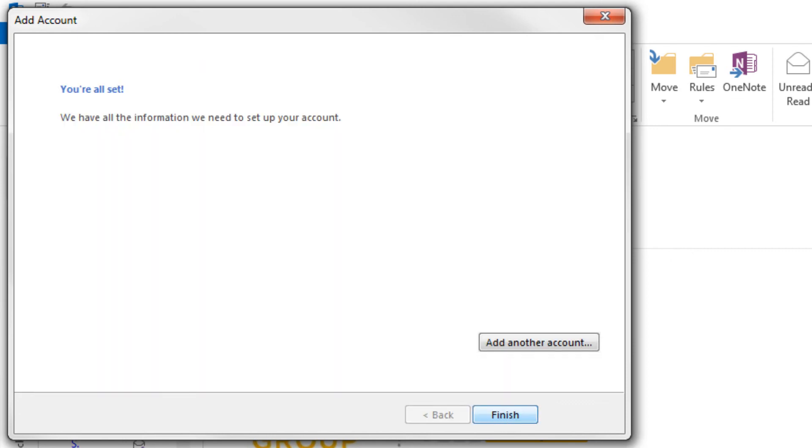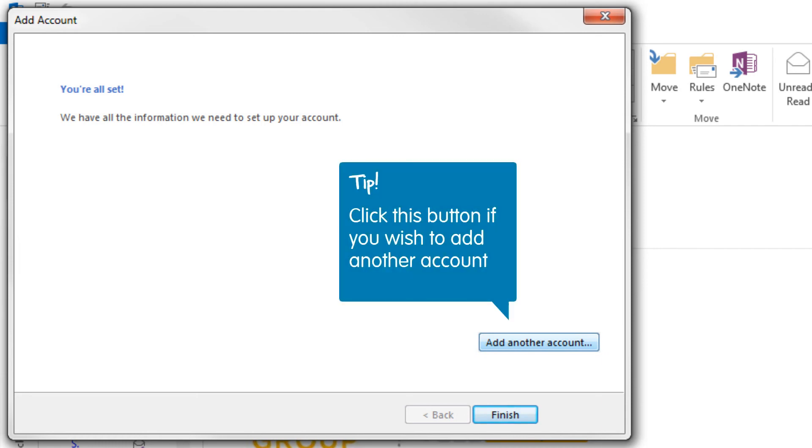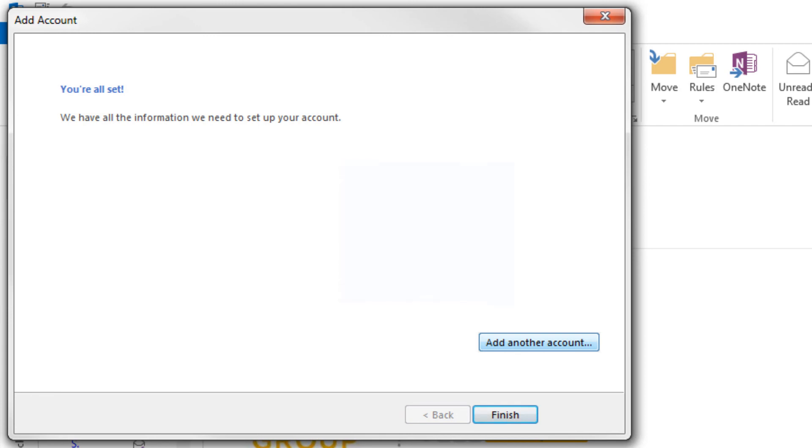You will now see a Congratulations message. Click Finish and that's it! Your email account will be set up. If you wish to add another account, then select the Add Another Account button and follow the same steps as you have just done with this account. You will now be able to send and receive emails on Outlook 2013 using your newly added email account.